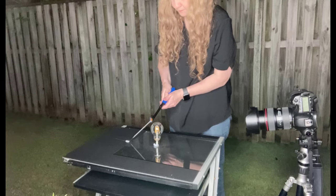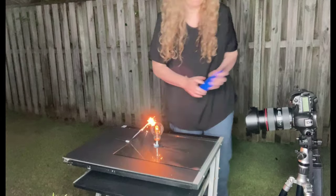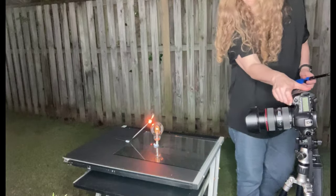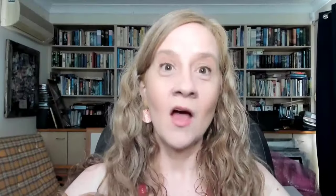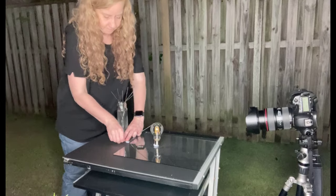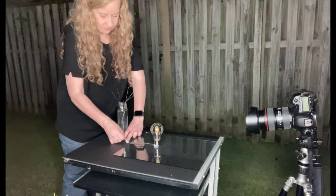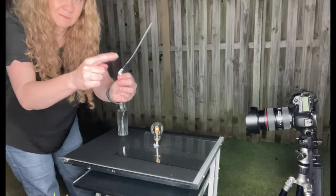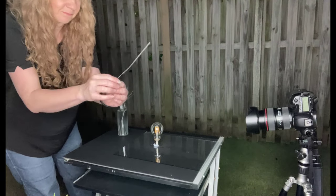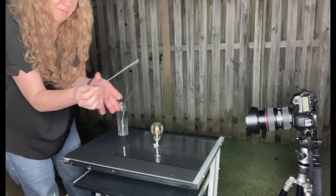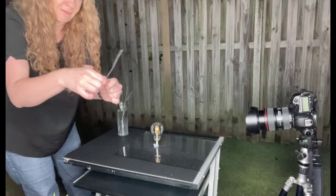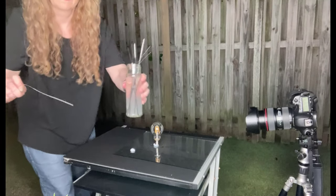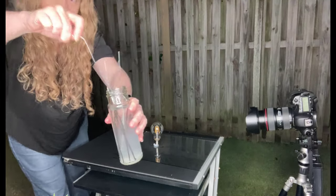When you're ready, light your sparkler and take continuous photos as it burns. When it's done, let it cool to avoid burning your fingers, then remove the blue tack and throw the sparkler into the glass of water so it doesn't start any fires.